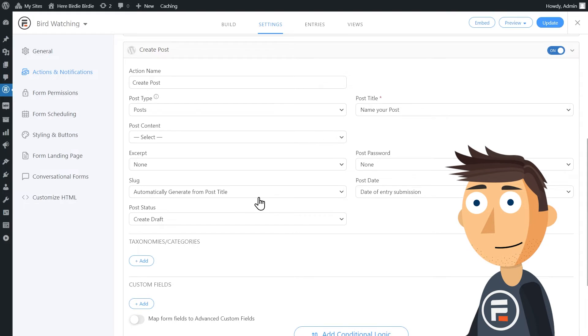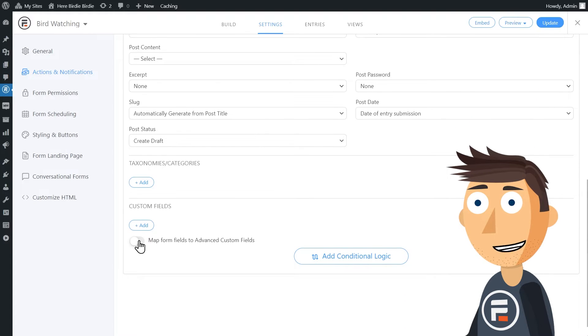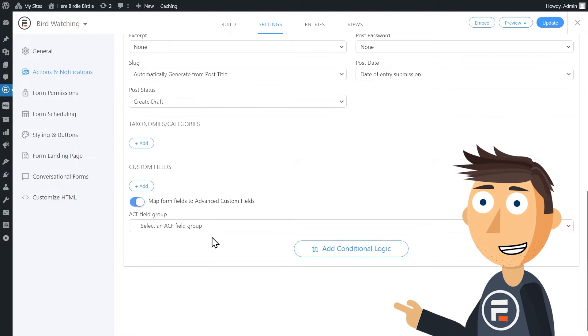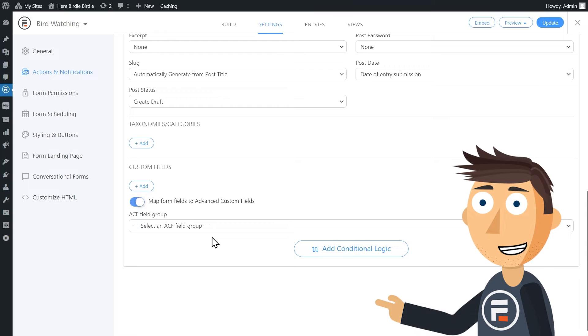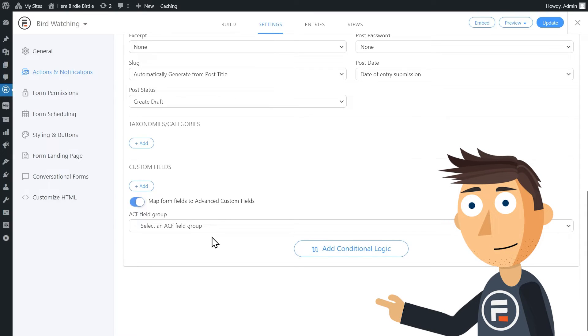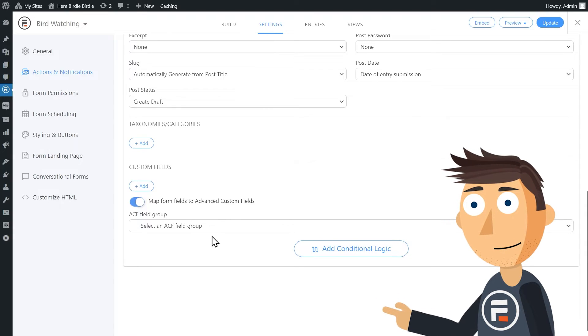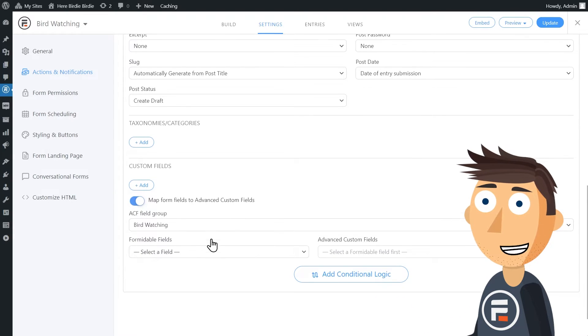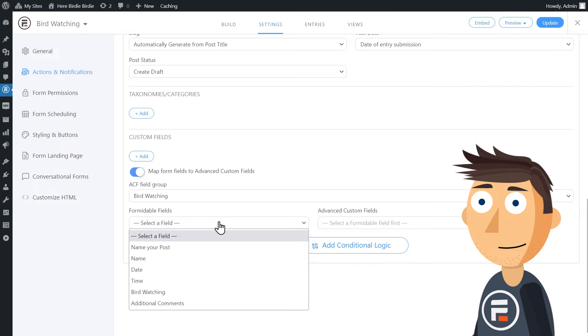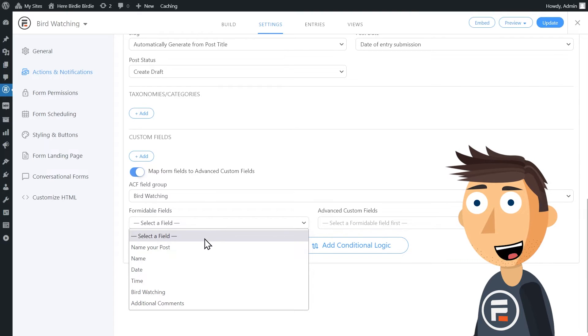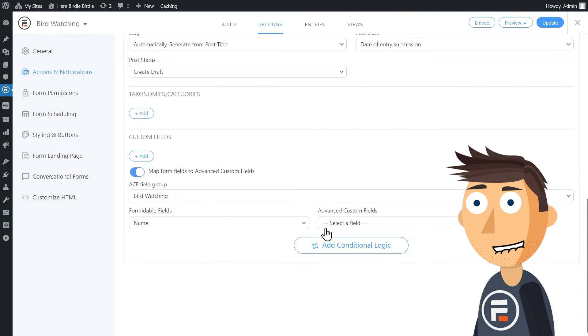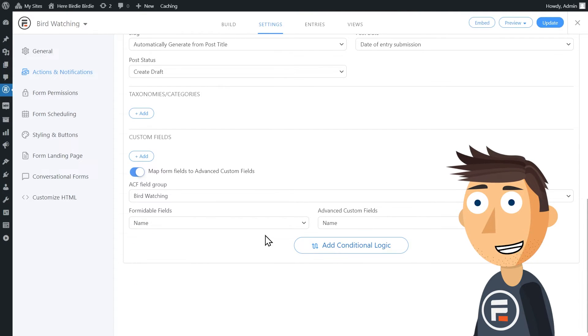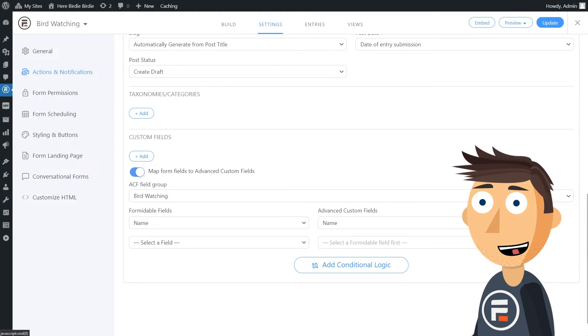But the cool stuff happens once you hit this toggle: map form fields to Advanced Custom Fields. I'll choose my bird watching field group and then match my Formidable fields to my Advanced Custom Fields.